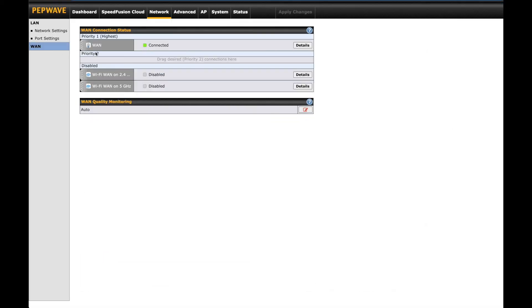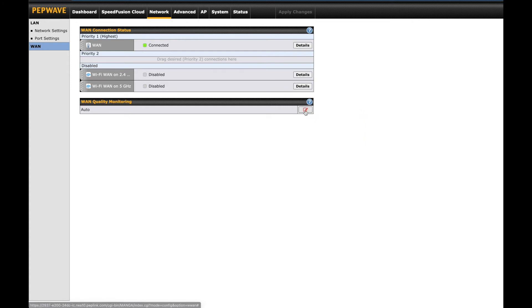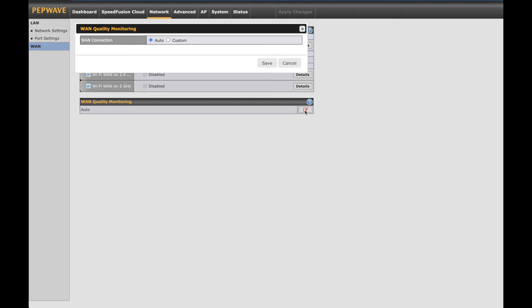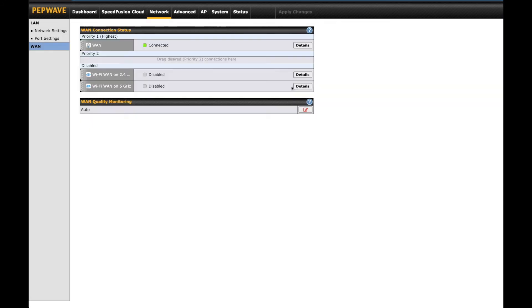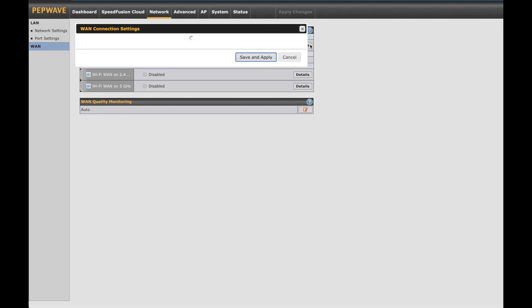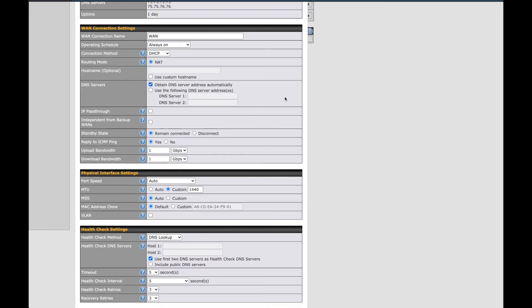You'll also have the wide area network section, which is going to mirror what we have at the main dashboard page, but also include a new feature on firmware 8.1.1 called WAN Quality Monitoring. This is set to auto by default, but you can adjust the configuration to monitor only specific connections. What we didn't cover at the dashboard is the WAN configuration settings. These are under details to the right.